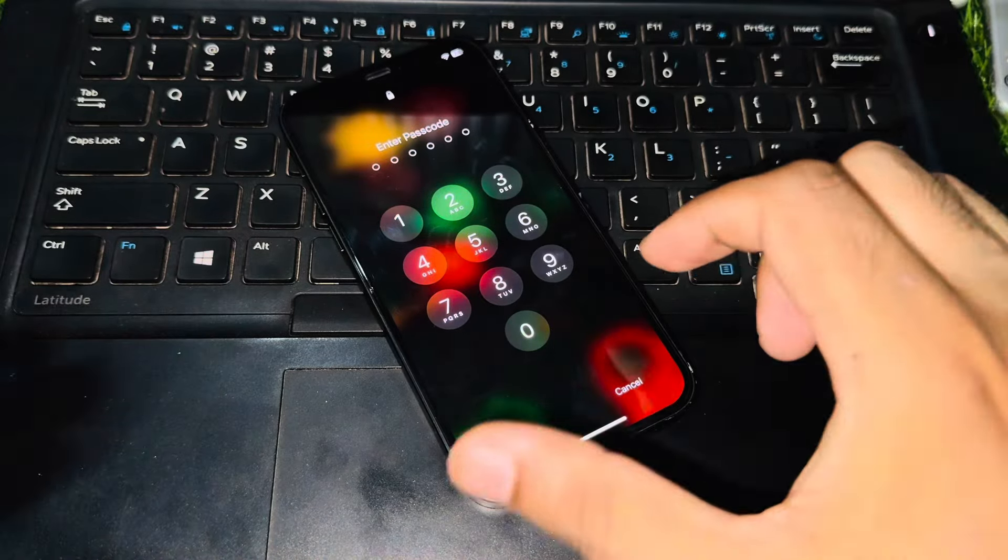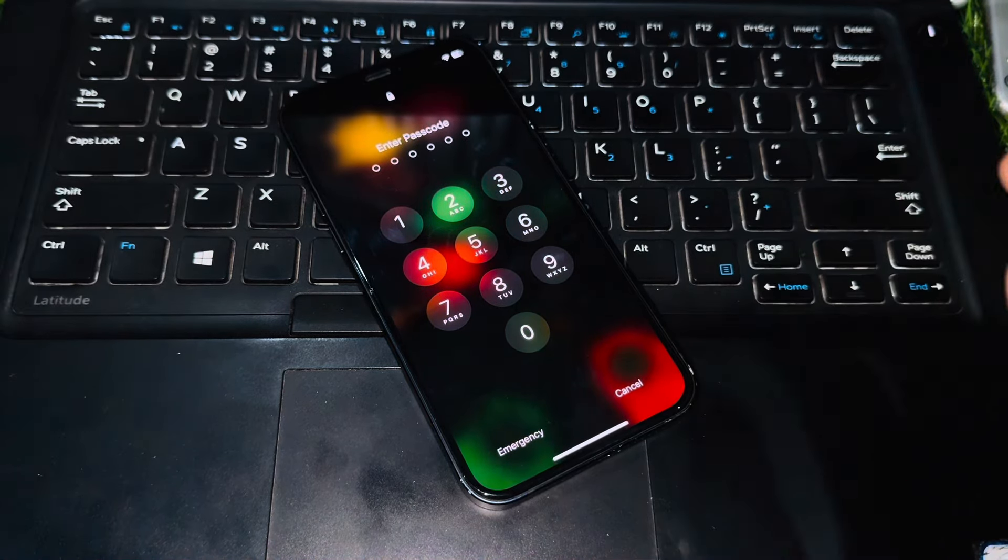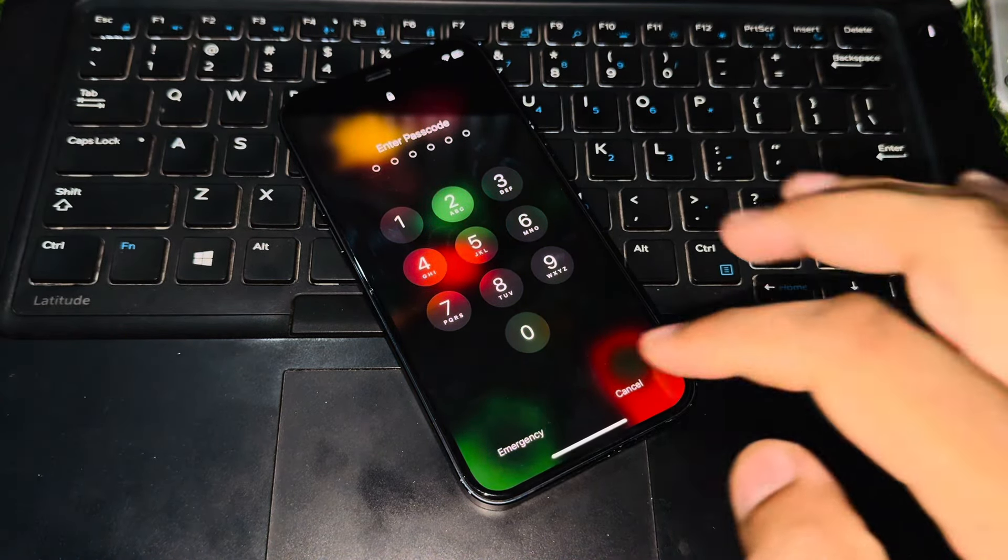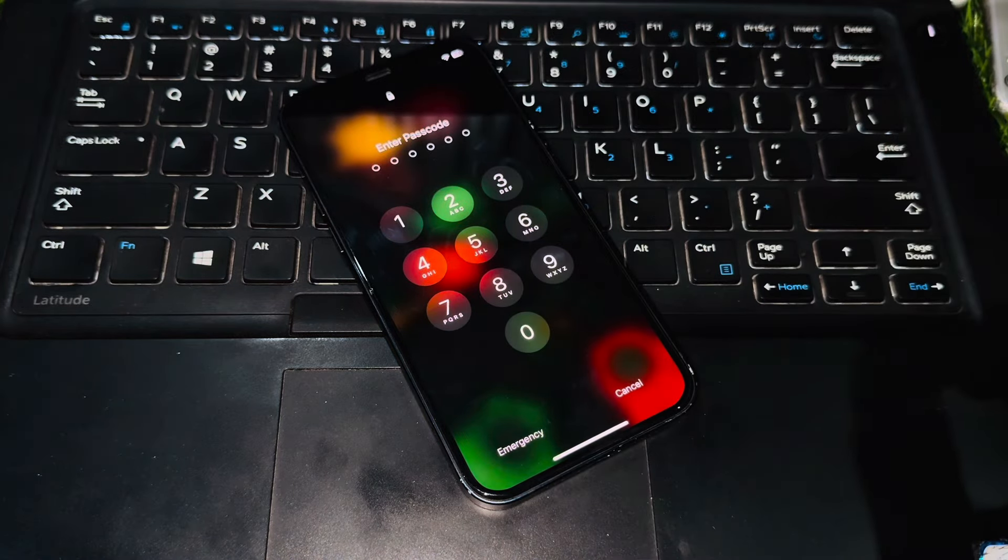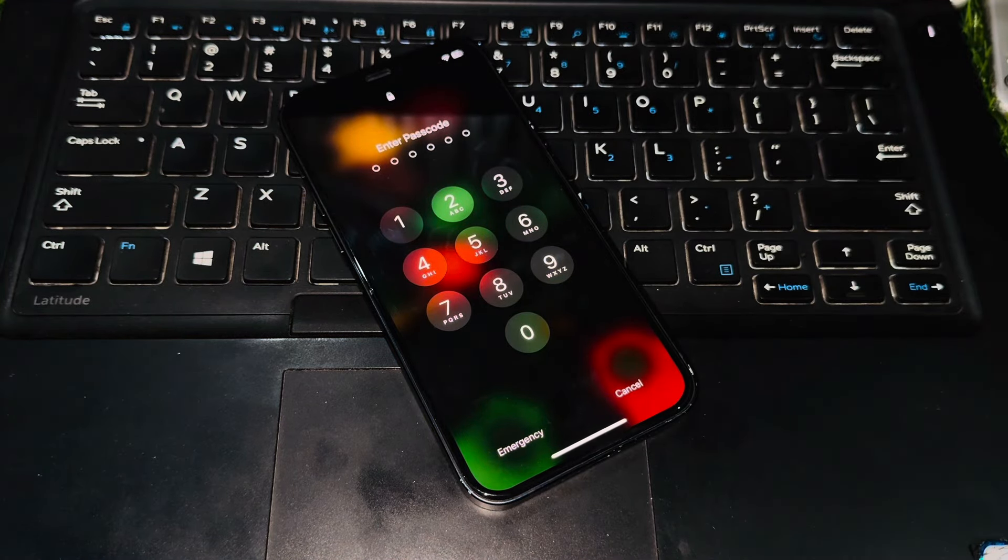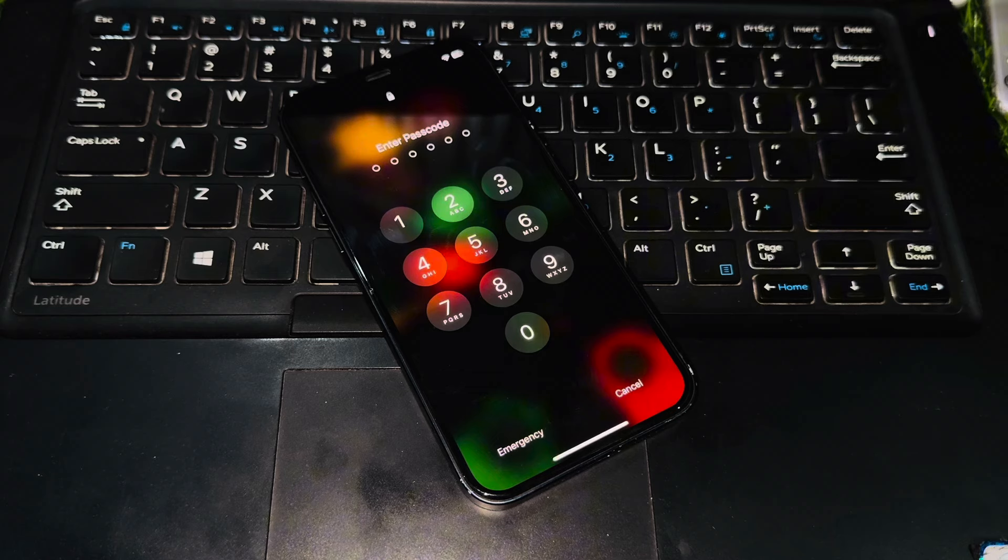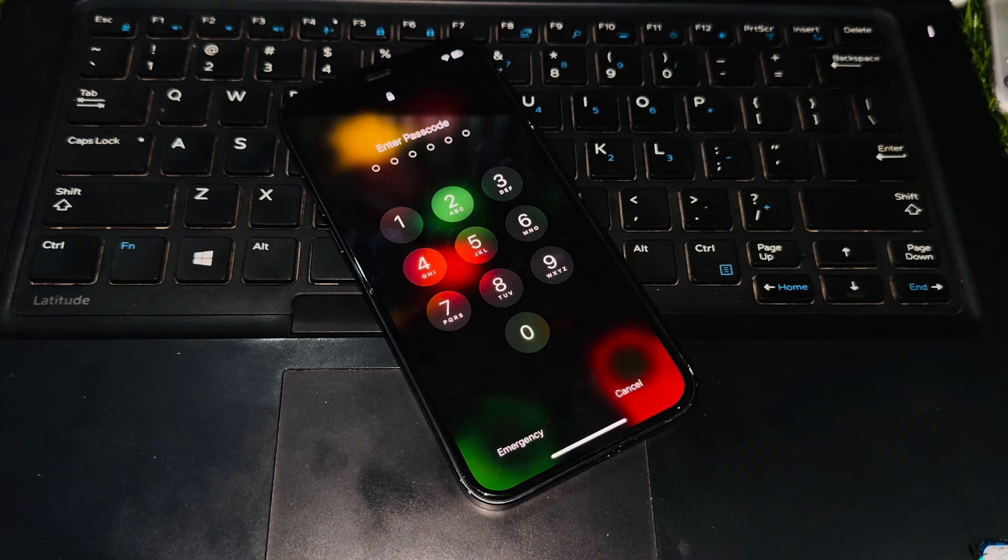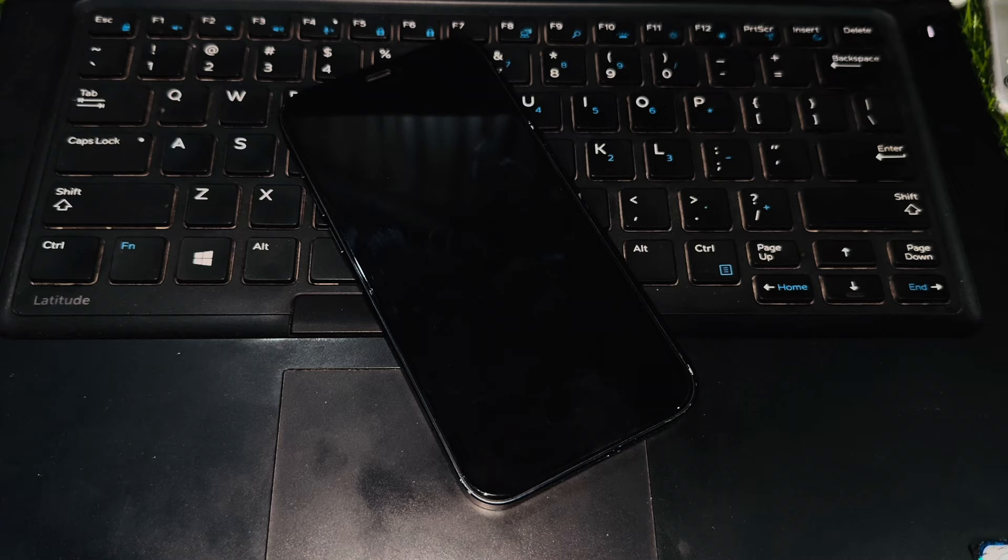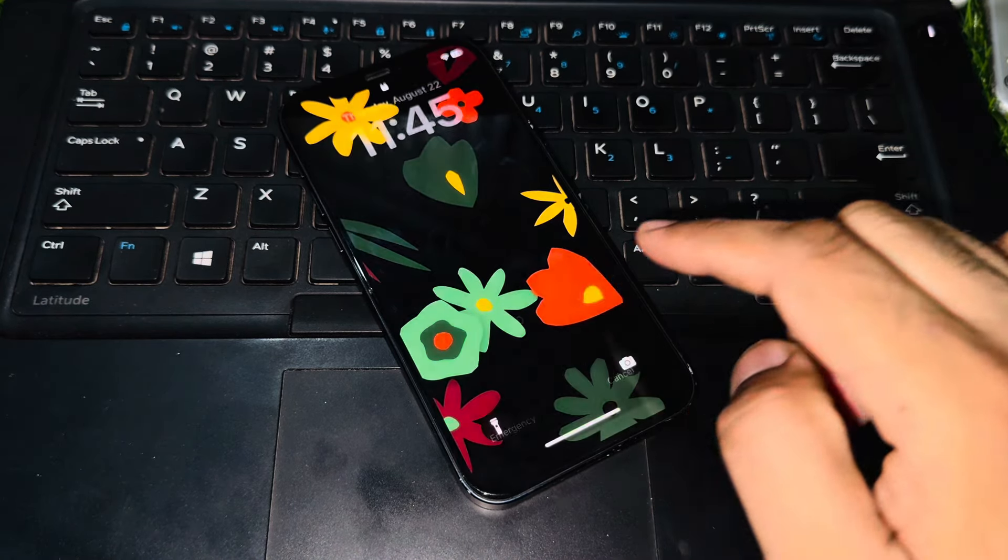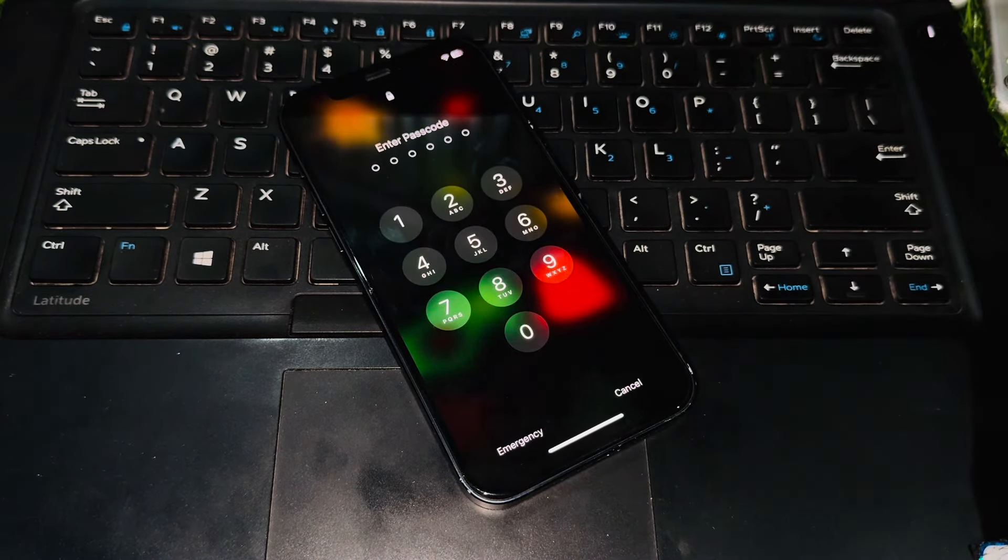Hey everyone, welcome back to Apple Trend. In this video, I will show you how to unlock your iPhone screen password, no matter which iOS is running on your iPhone. I'll show you how to unlock your iPhone screen password without a computer, without Apple ID, and without losing any of your data.